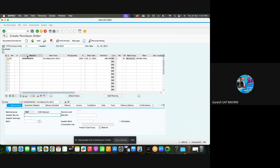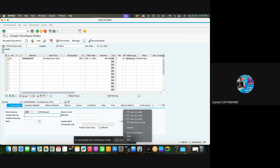If your business requirement is whenever I create a purchase order, this info update should not come with flag like how you are seeing on the screen, how to achieve that? To achieve that, you need to do this kind of setup.